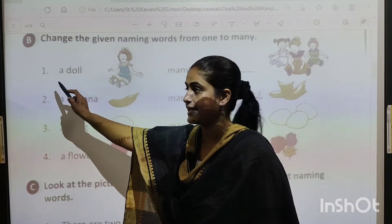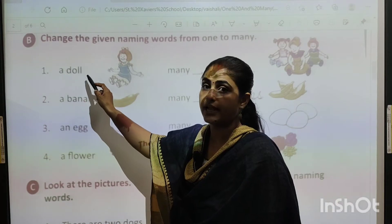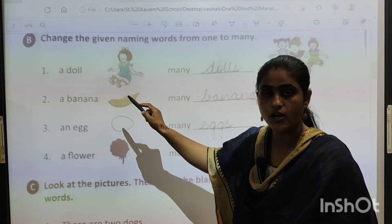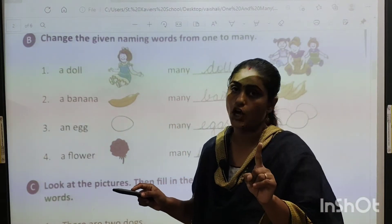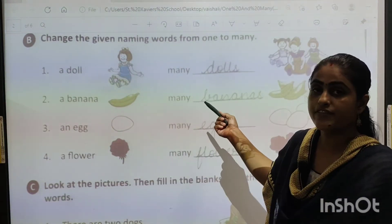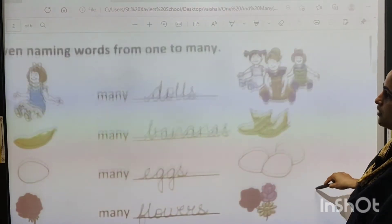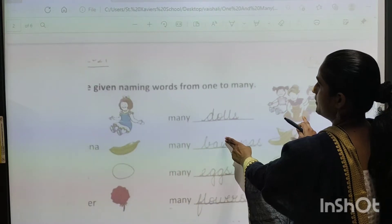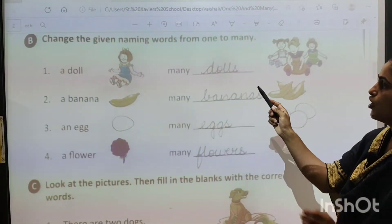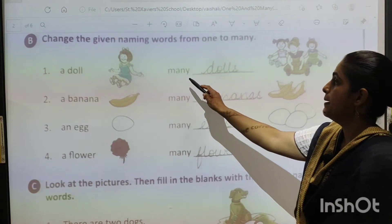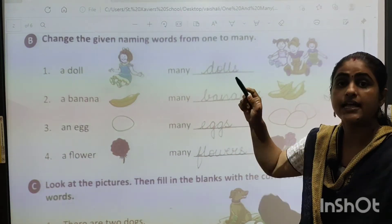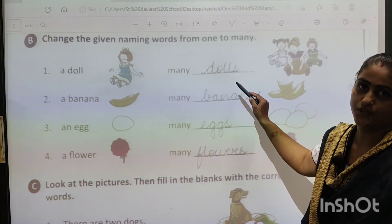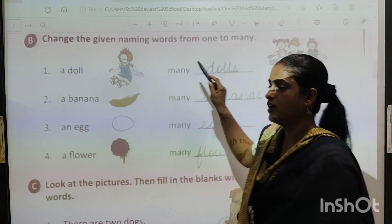See, the first one is D-O-double-L, doll. A doll. Picture of a doll is given in your textbook. That means one doll is there. So your answer will be here — you can see many dolls. Your answer will be many dolls. Dolls — S lagayenge last mein na? D-O-double-L-S. Doll. Dolls.